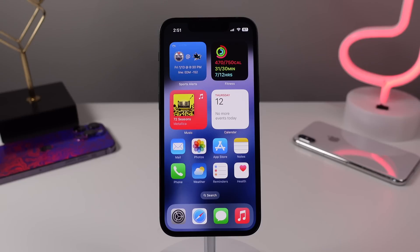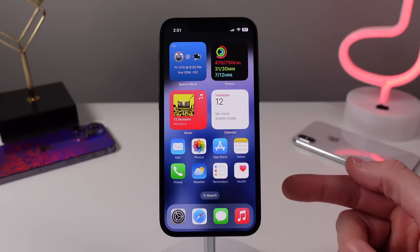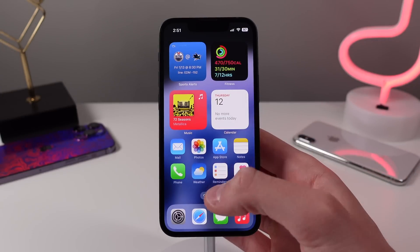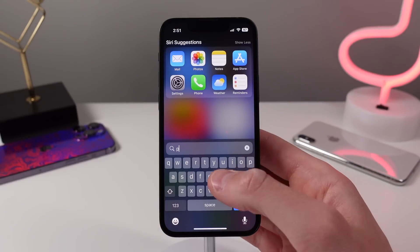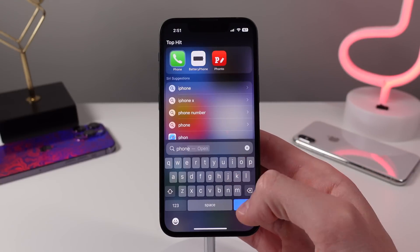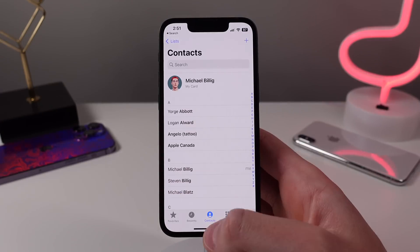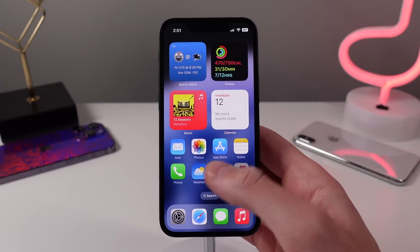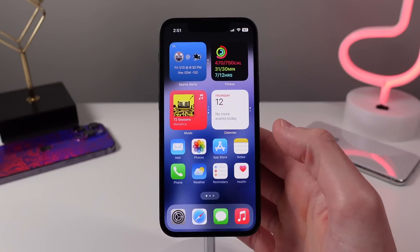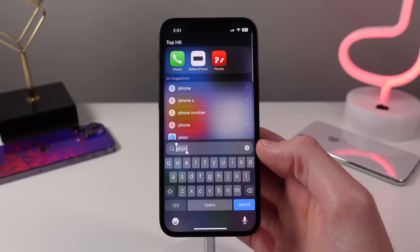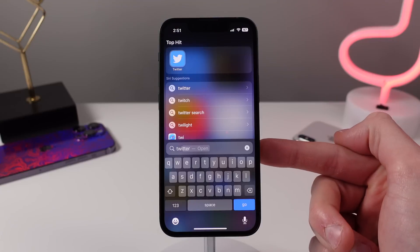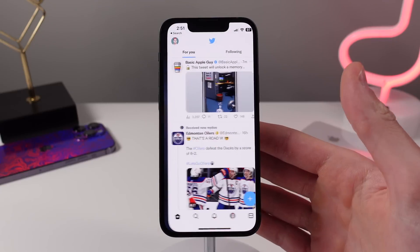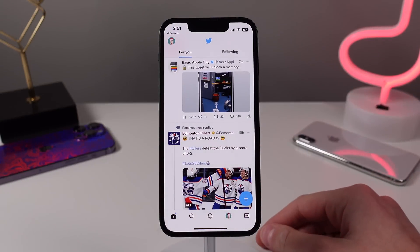First up at number one is now the primary way that I launch apps on my iPhone. Spotlight Search is a great way to find anything on your iPhone, but it can actually be one of the fastest ways to launch an application as well. This especially comes in handy if you have a ton of apps. All you have to do is open Spotlight Search, start typing the first few letters of the app's name, then hit enter and launch the app without ever taking your fingers off the keyboard.